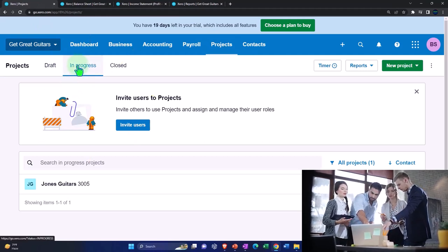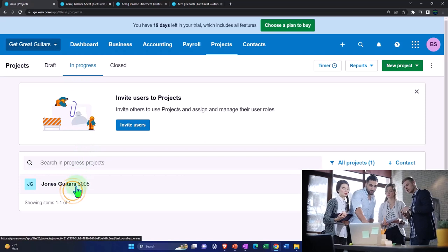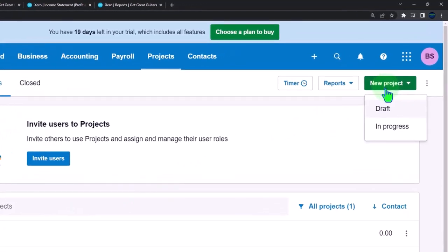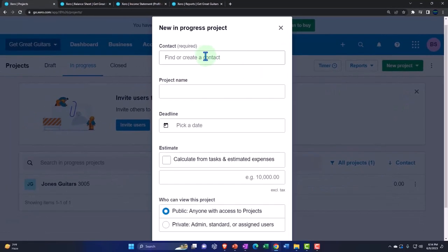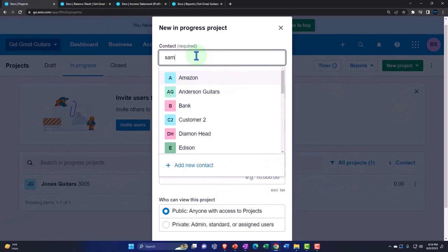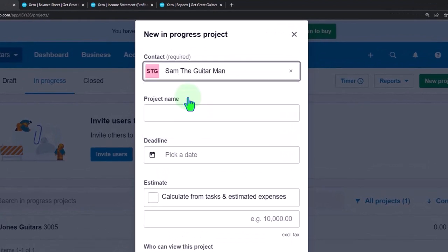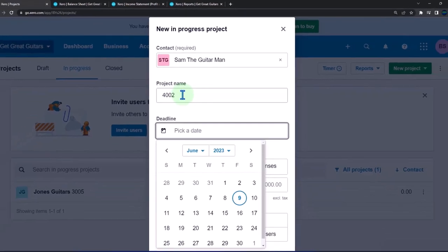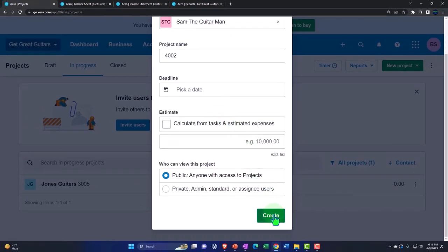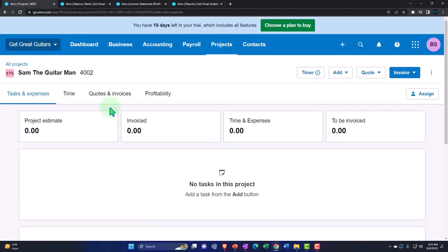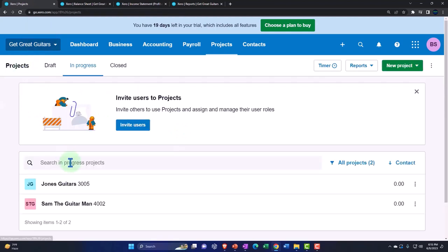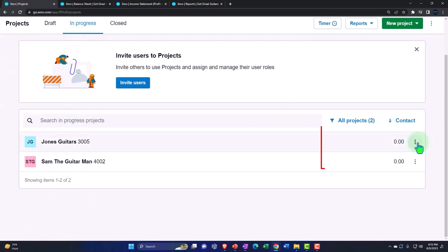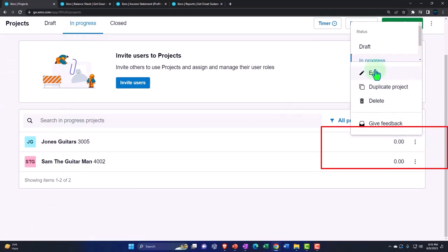Let's go back to the projects and add one more. Going into In Progress, here's our list of projects — we only have one at this point. I'll click New up top, New In Progress, and this one's going to be for 'Sam the Guitar Man,' a customer we've already set up, so it has to be tied to a customer. I'll give it a project number name and create it. Going back to all projects, we now have our two projects in the In Progress area.